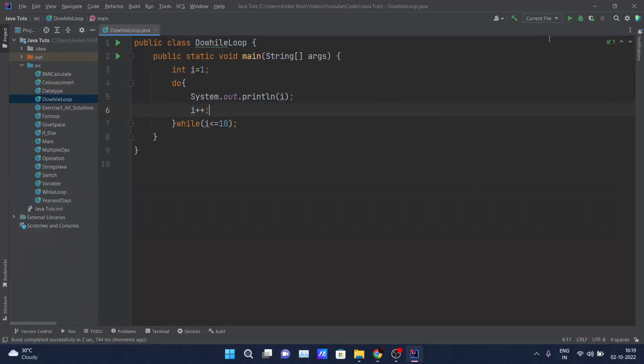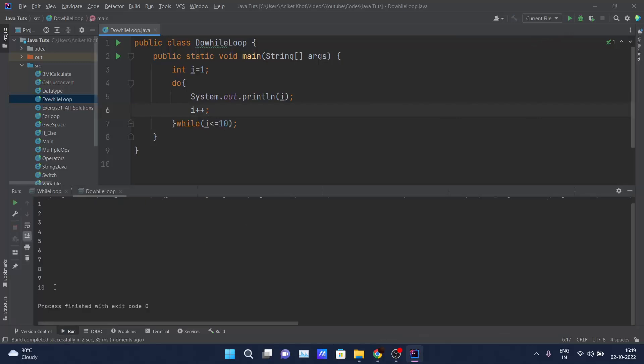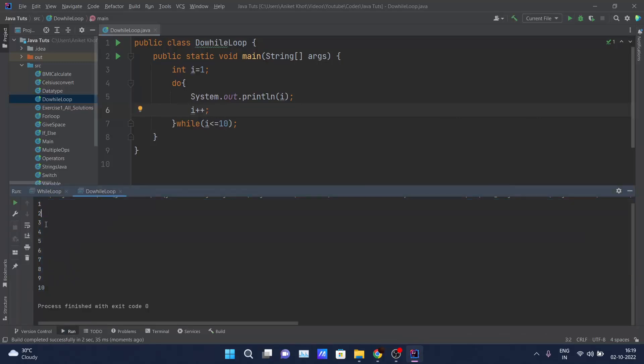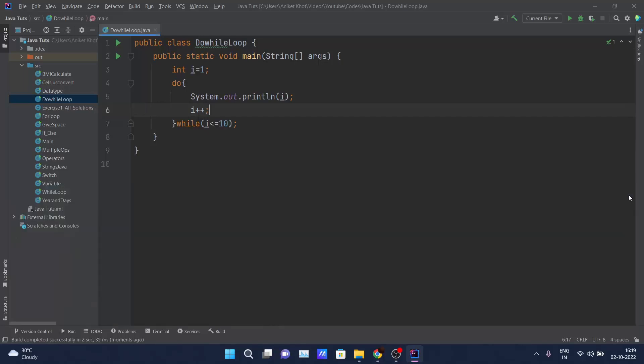Now if I click on this run button, it's working fine. It will print one, two, three, four, five, six, seven, eight, nine, ten. So you would ask me, what is the main difference between while and do-while? Because here also we are doing the same thing. I will explain by giving one example.